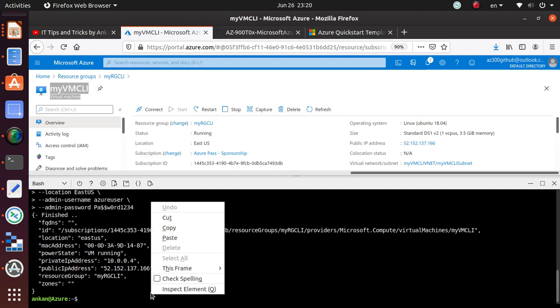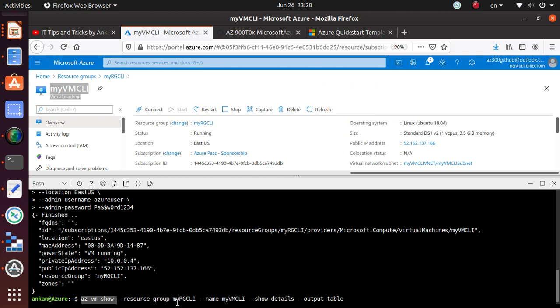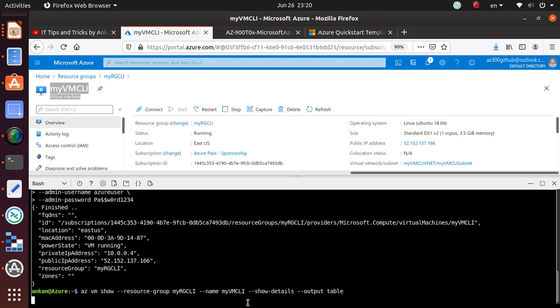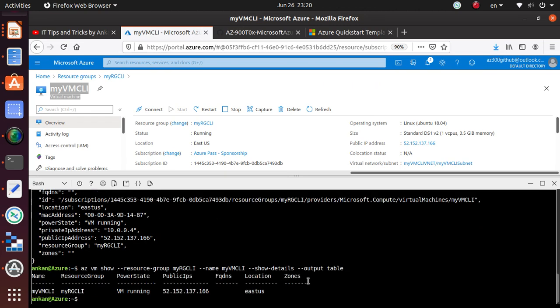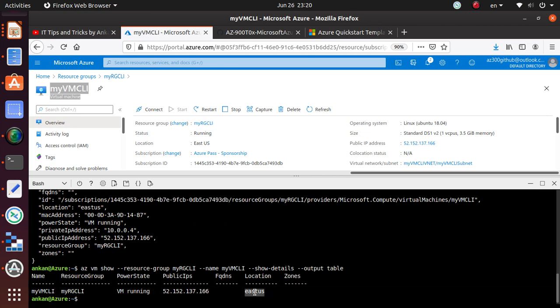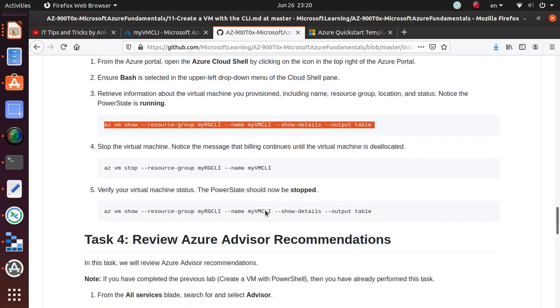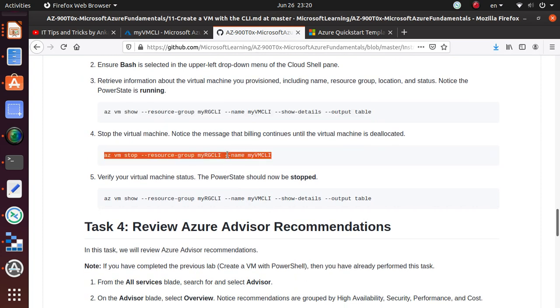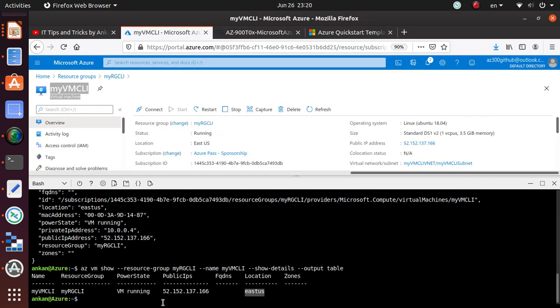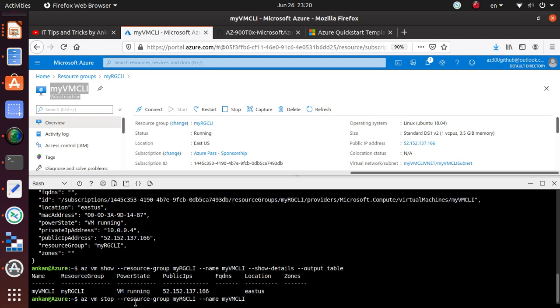All of that looks good. You can get the same information from running the Azure CLI command. This is the command we want to run: az vm show. You should see the output is in table format. It's running, here's the public IP address, it's deployed in East US—everything looks good.